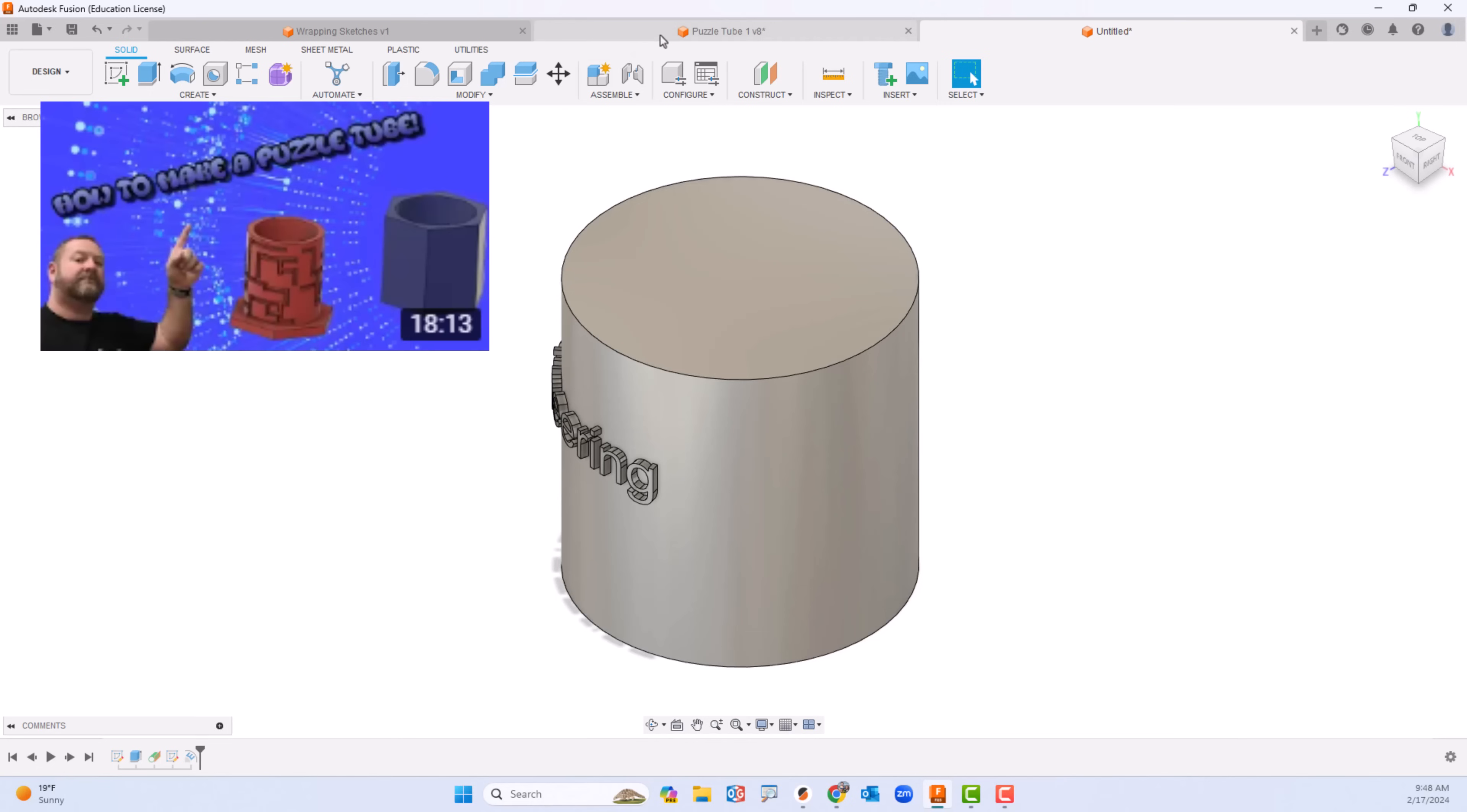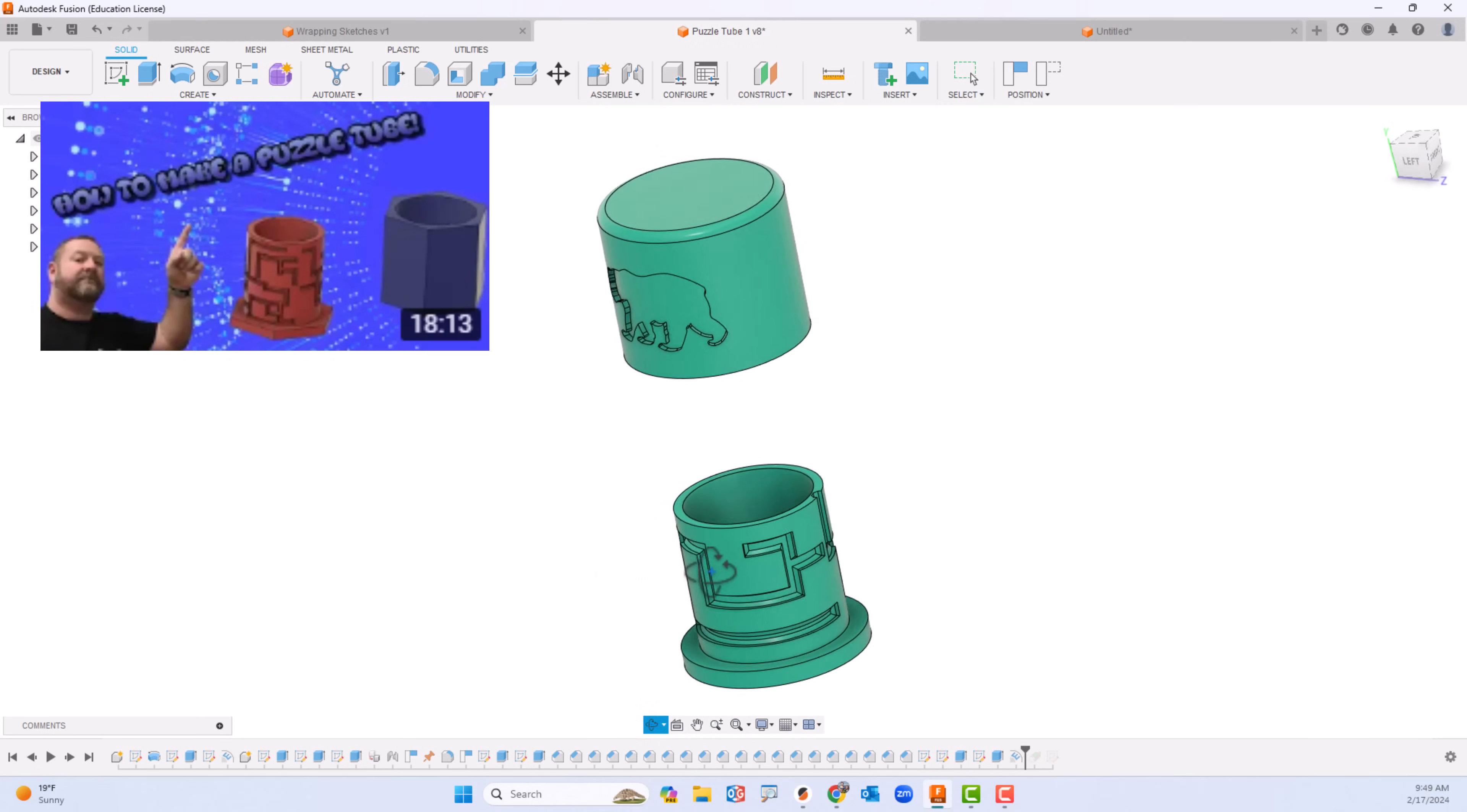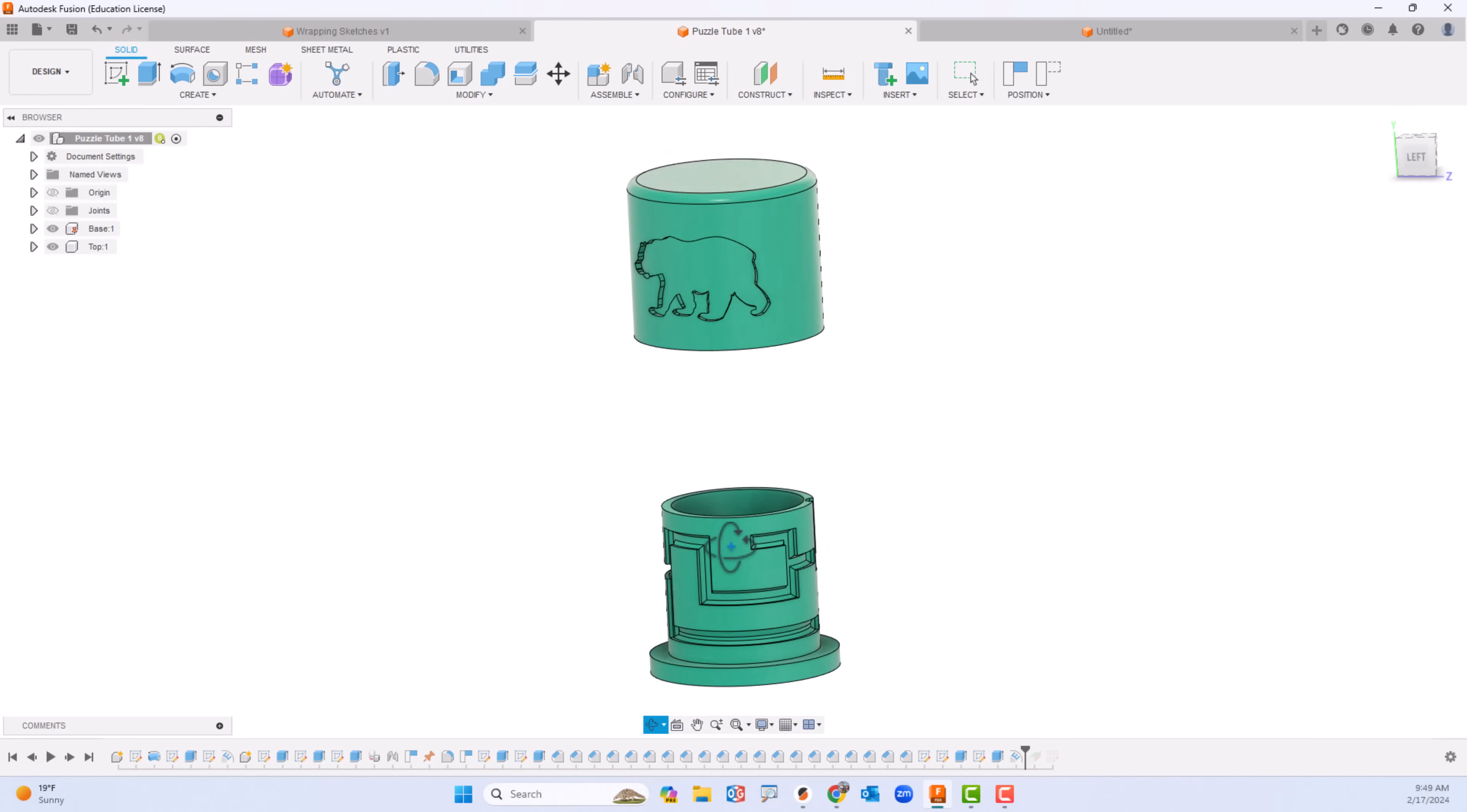Now one extra step you could go with it is do some project like this puzzle tube. I do have a video out on how to create that puzzle tube, how to make it all work. It's a really neat project.